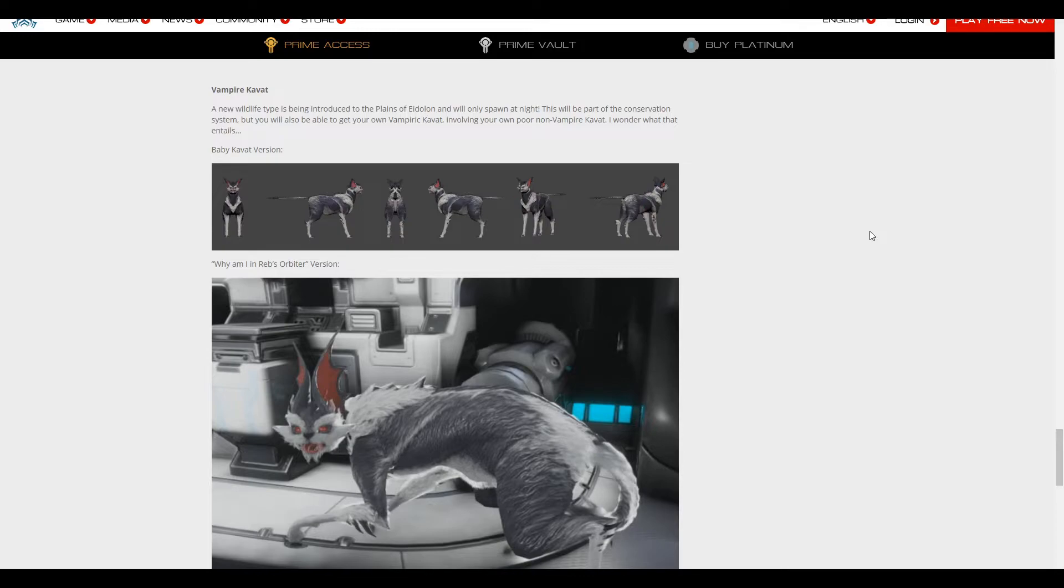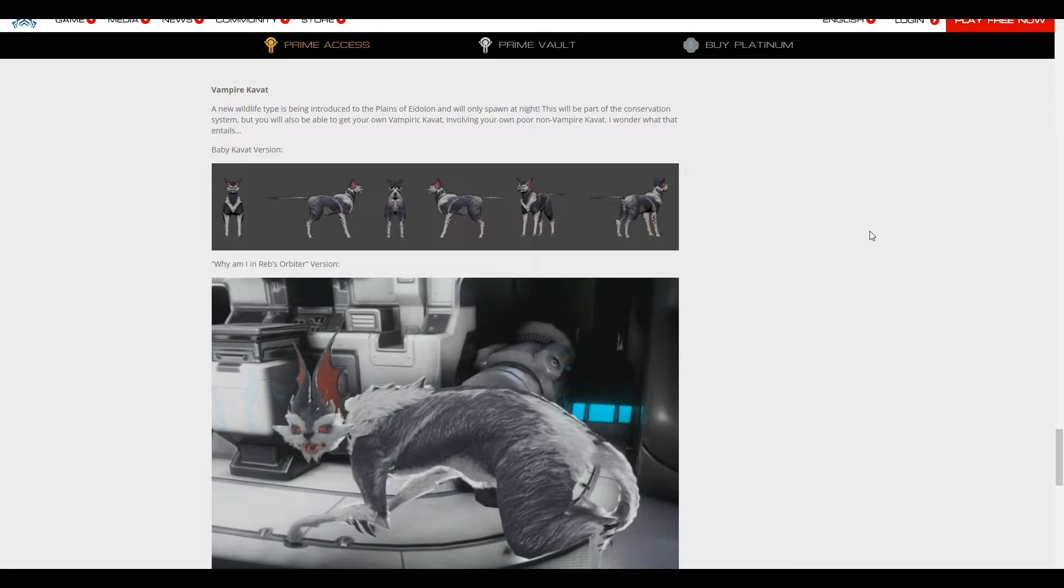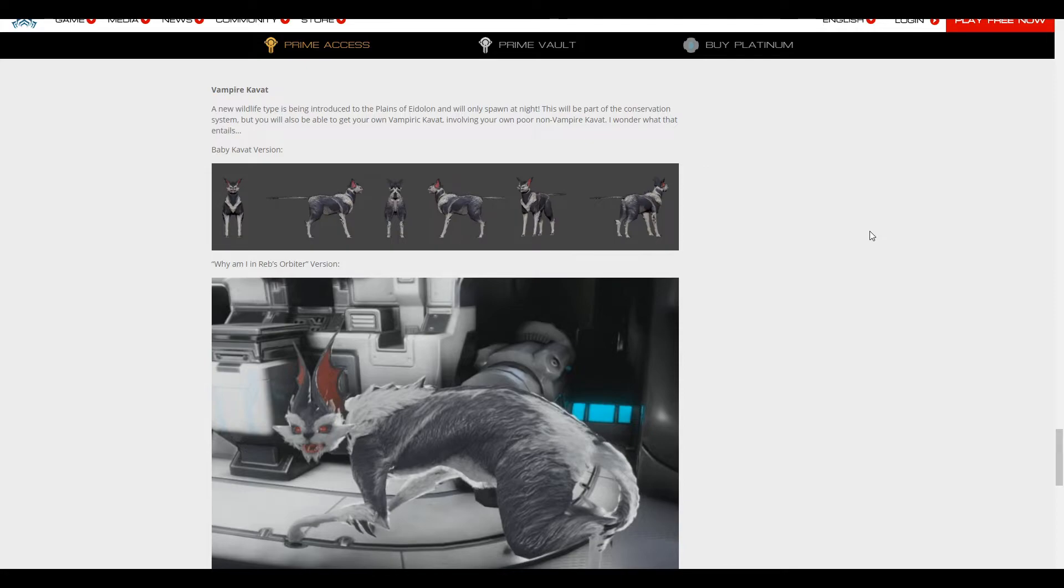So you could say the vampire Kavat is like the ultimate form of that Kavat. Or is it something like literally the Kavat just bites your Kavat and then you'll get a message when you get to your ship, like, oh Tenno, your Kavat's dying, you need to do blah blah blah in order to save it, collect 500 blood vials from the Grineer, collect 10,000... I don't know, I'm just making up numbers here. Saying stuff that I think would be vampire-y and cool.